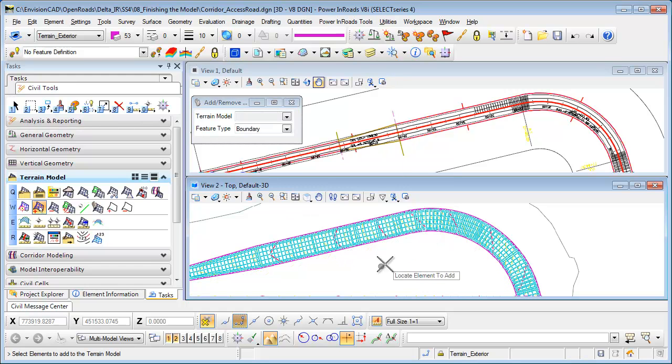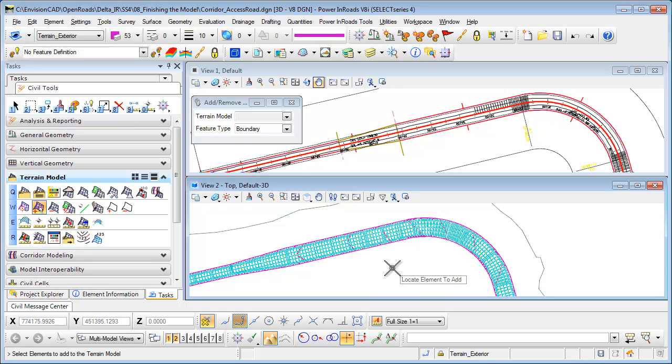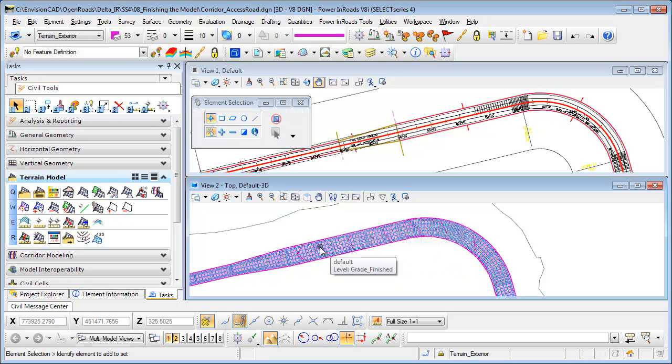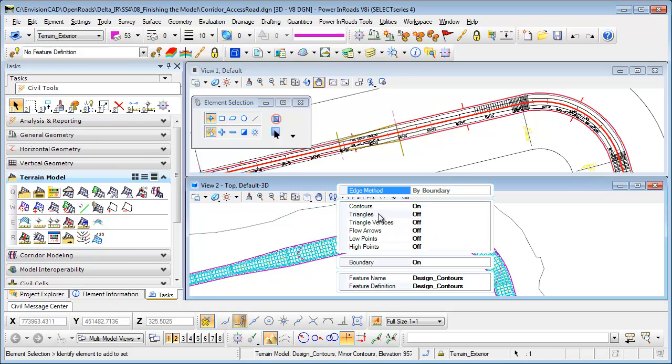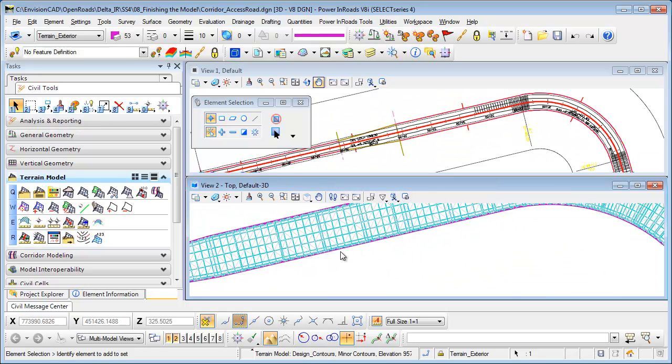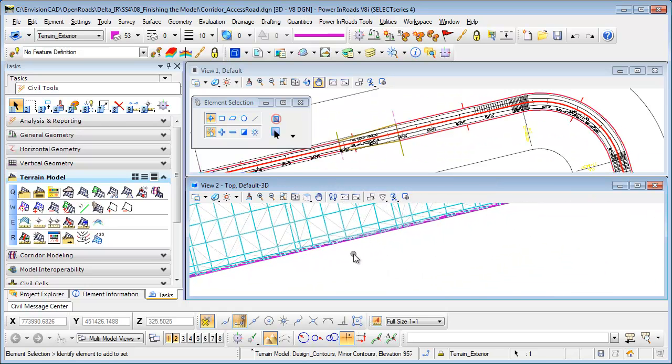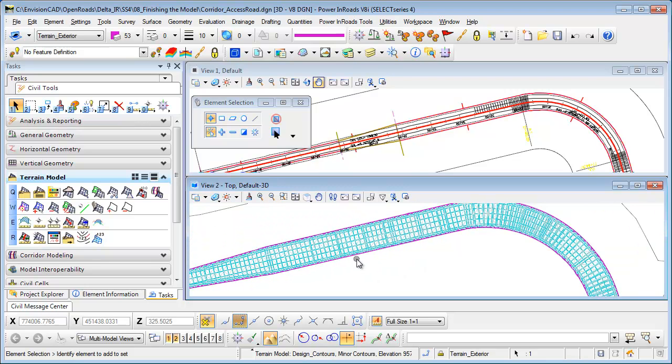Now you can see right away it cleaned up the contours for me so now there's no more contours. Now if I go to the terrain element and select it, I turn off the contours maybe, turn on the triangles, you'll be able to see that none of the triangles are actually outside that exterior boundary that we added.